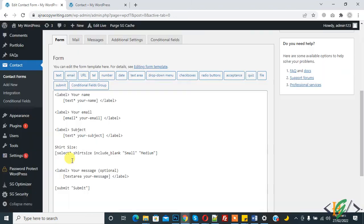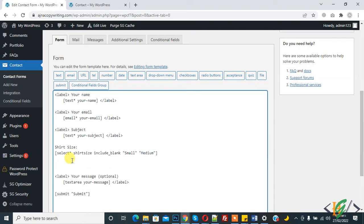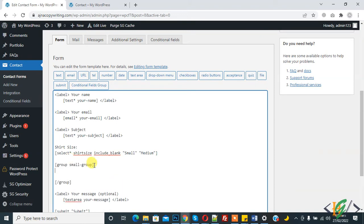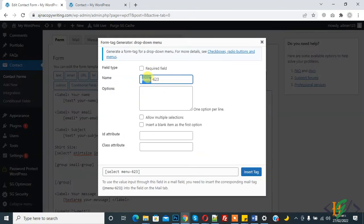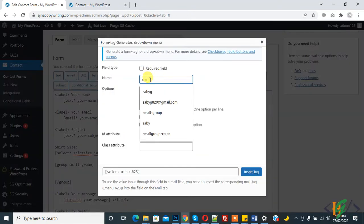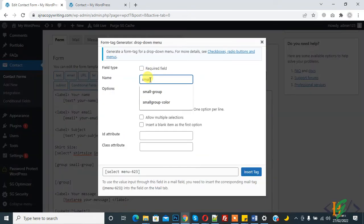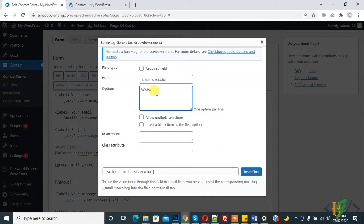Click on the conditional field group, add a 'Small Group', and copy the code and paste it here. We can add a dropdown menu within this group tag. Write 'Small Size Color' — you can set a name according to your requirement — with options like white and black.